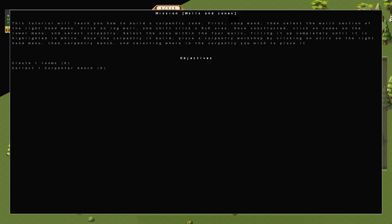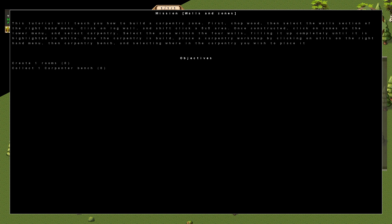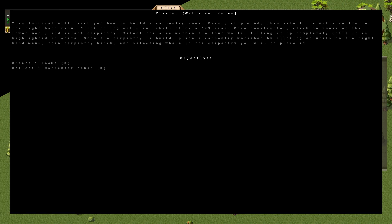Press F1. This tutorial will teach you how to build a carpentry zone. First, chop wood, then select the Walls section of the right-hand menu. Click on Log Wall, then Shift-click a 5x5 area. Once constructed, click on Zones on the lower menu, and select Carpentry. Select the area within the four walls, filling it up completely until it is highlighted in white. Once the carpentry is built, place a Carpentry Workshop by clicking on Utils on the right-hand menu, then Carpentry Bench, and selecting where in the carpentry you want to place it.